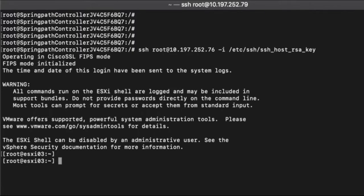Once you are in the ESXi prompt, you can change the password using password root command as shown below.